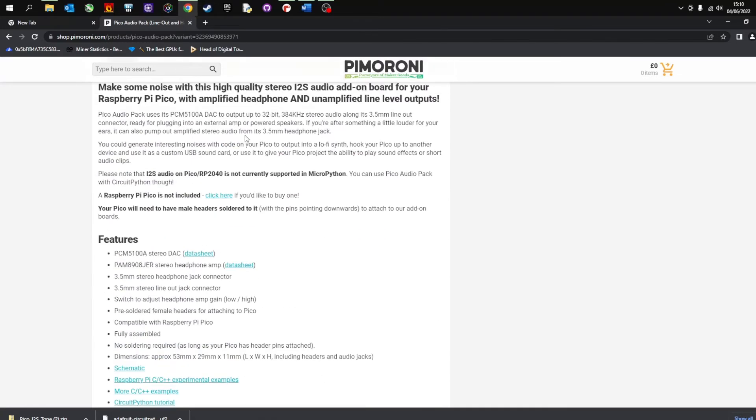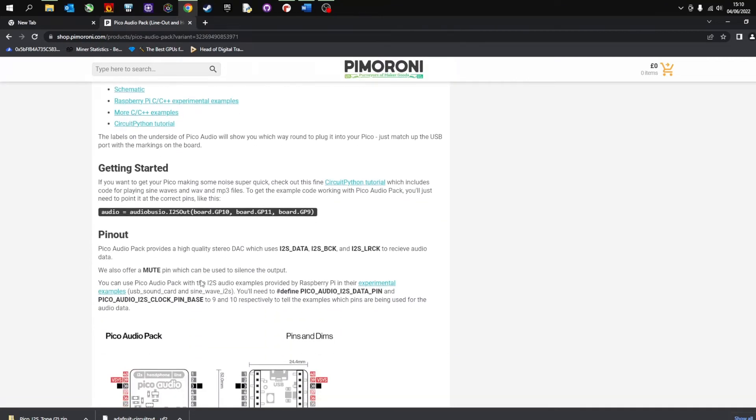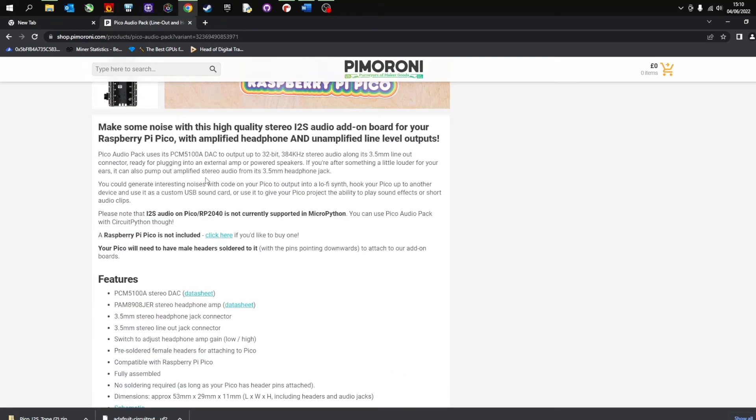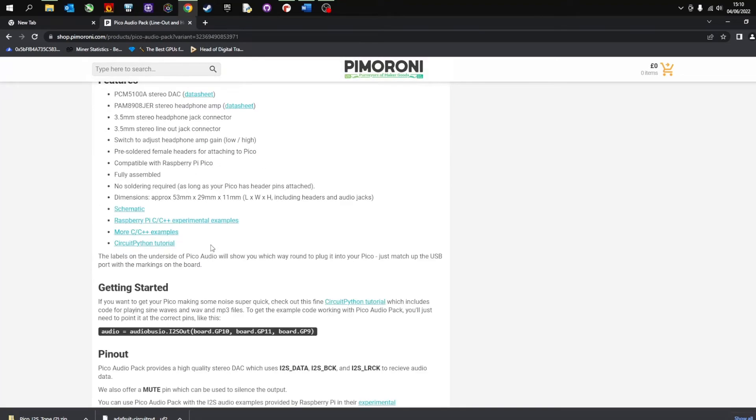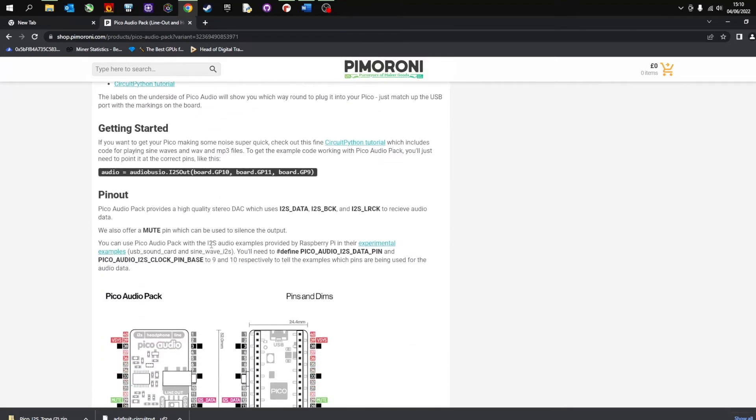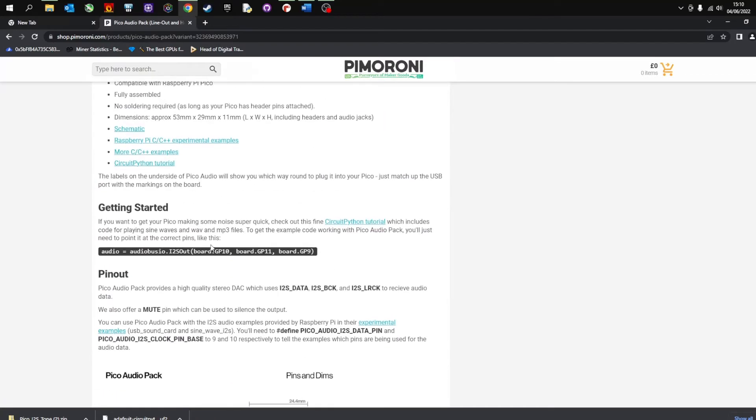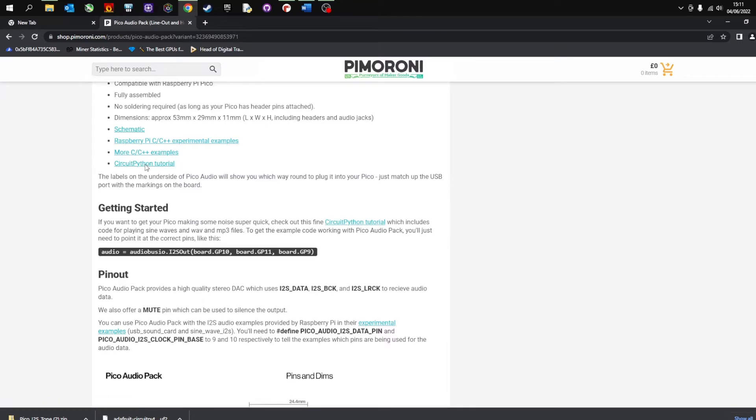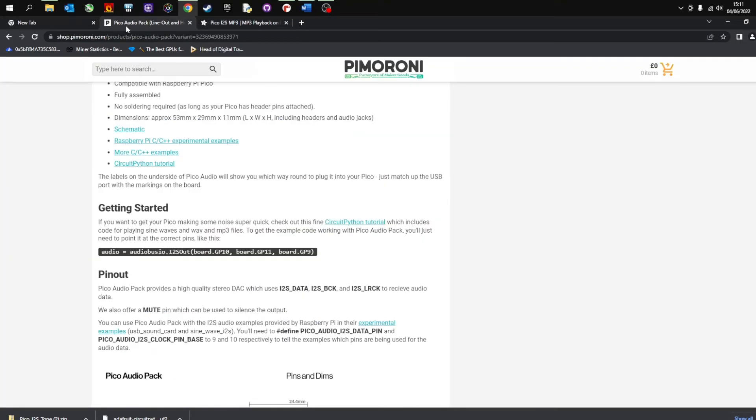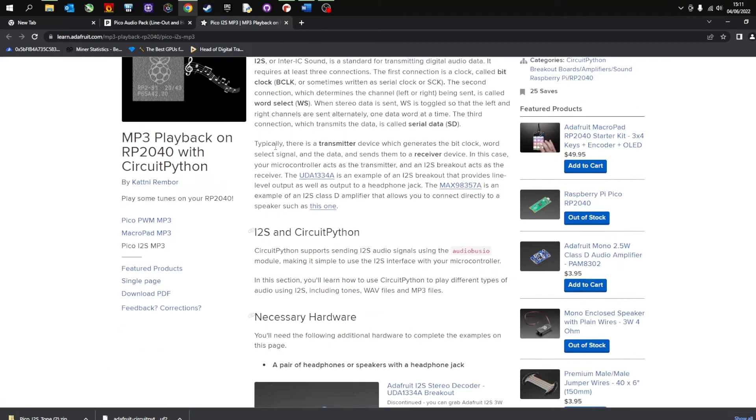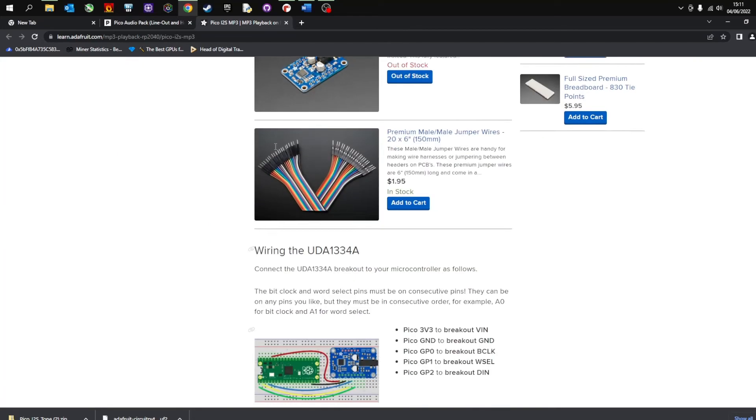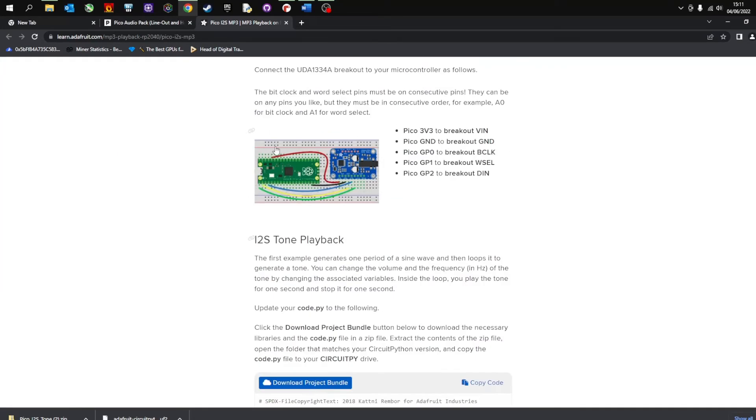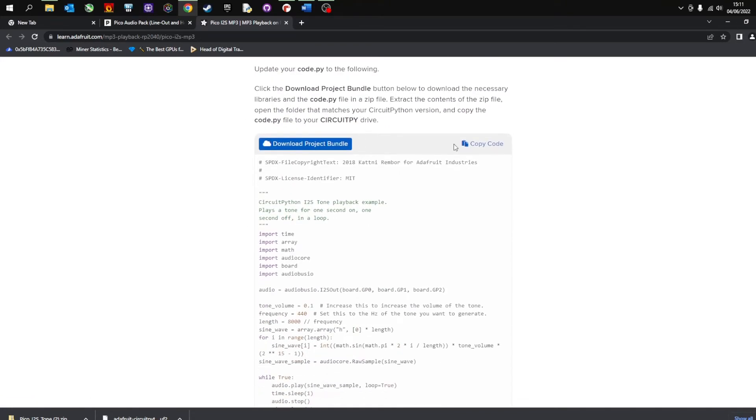Okay if you head over to the Pimoroni web page they will give you a link. I'm looking for the link that takes you to the Adafruit circuit python tutorial. And we're going to go to this page. Now scroll down. The first thing to say is you don't need to do this because obviously your Pico audio is connected. We're going to scroll down and we're going to go to copy code.